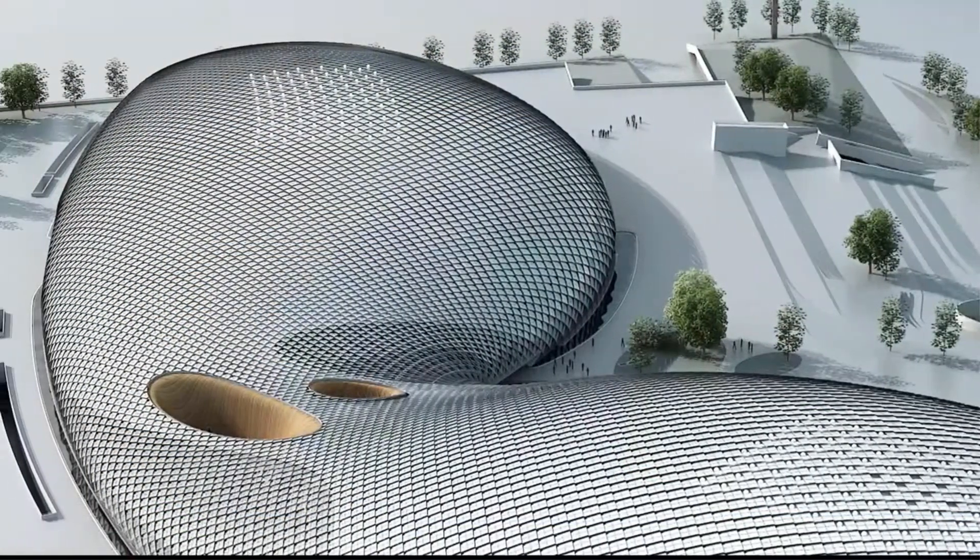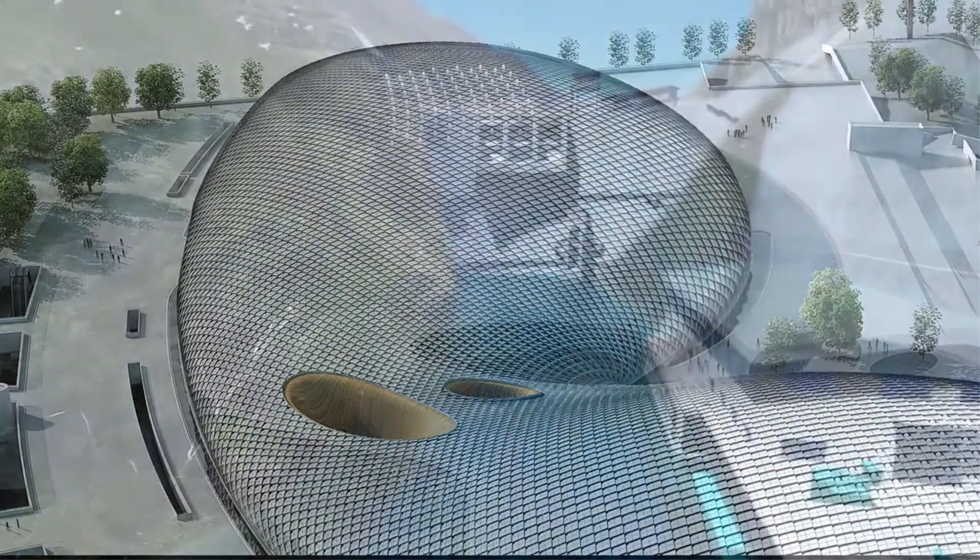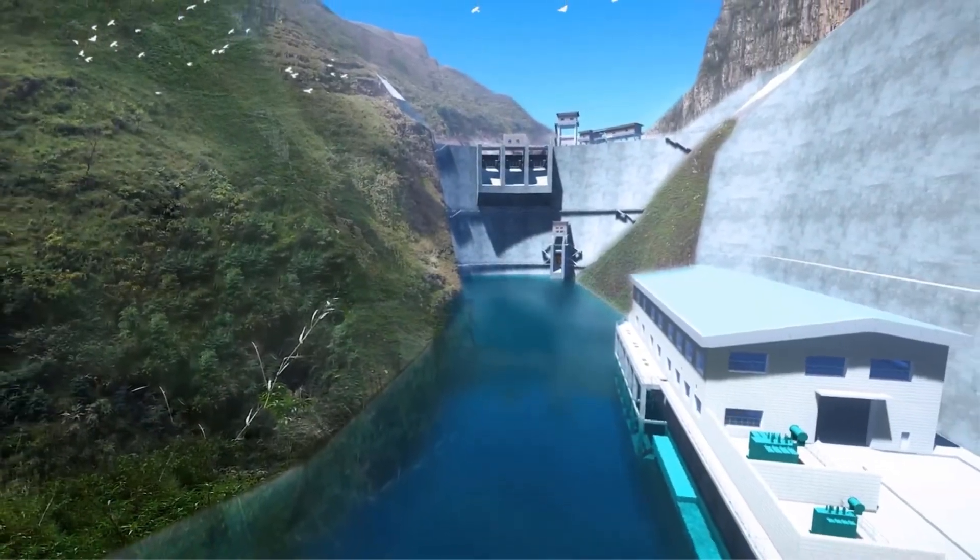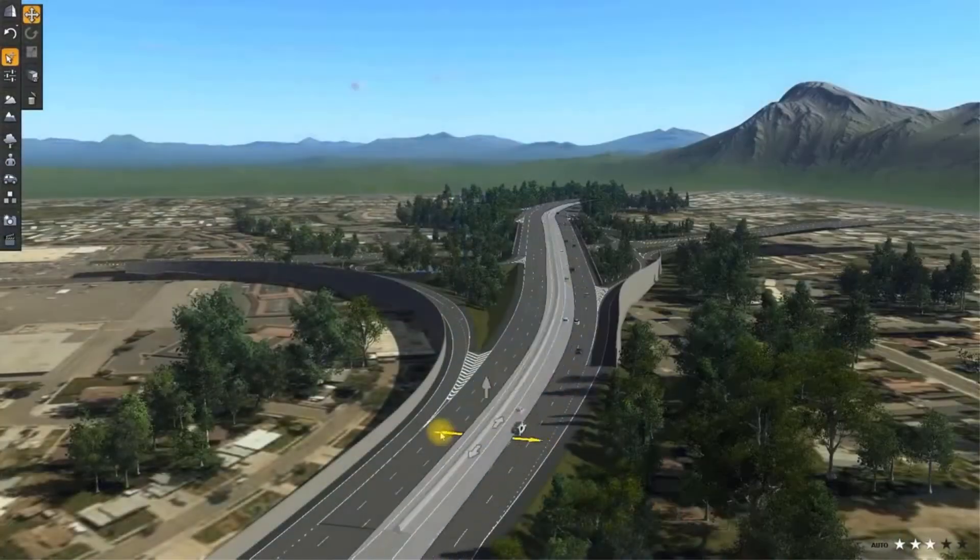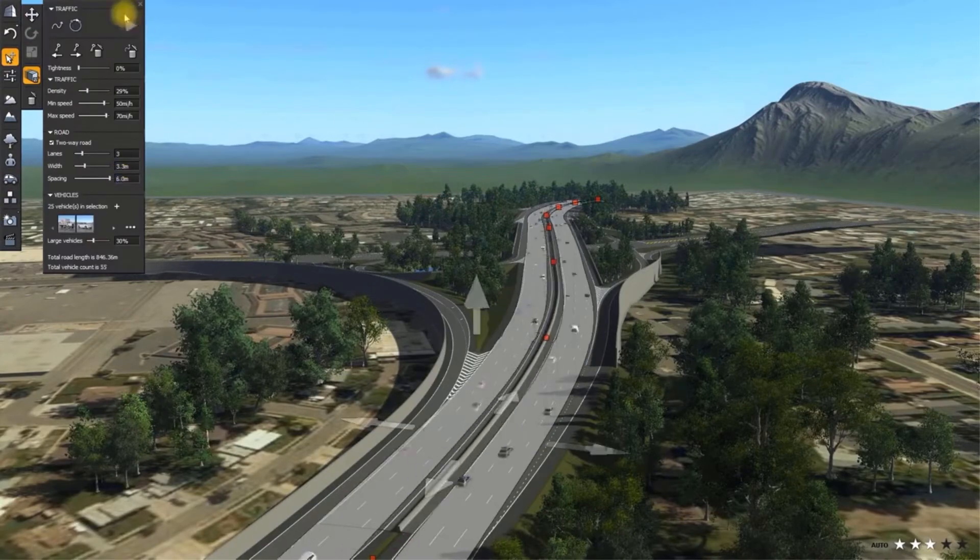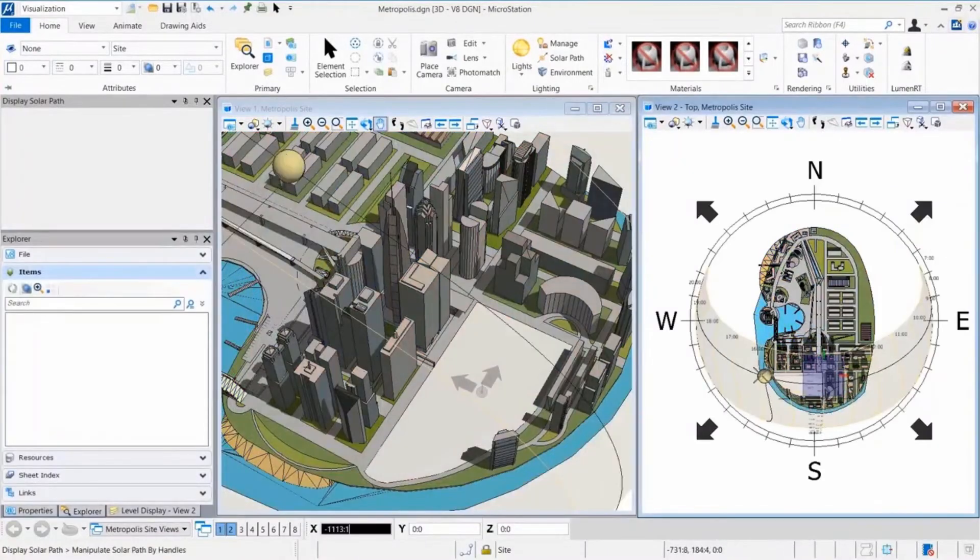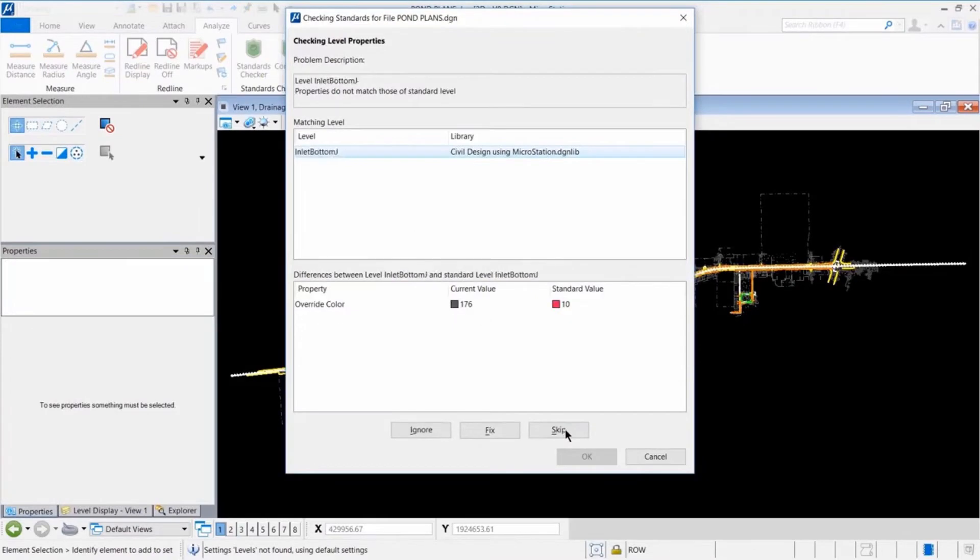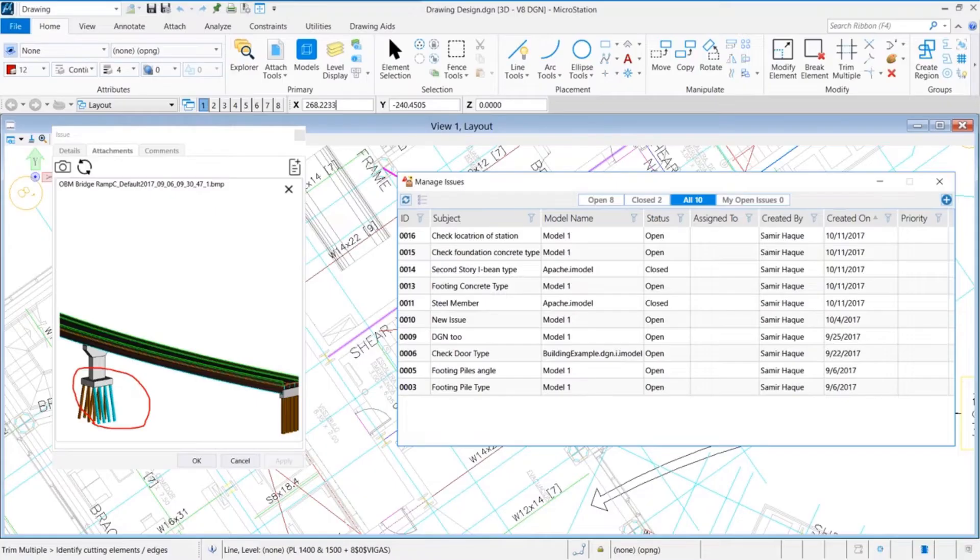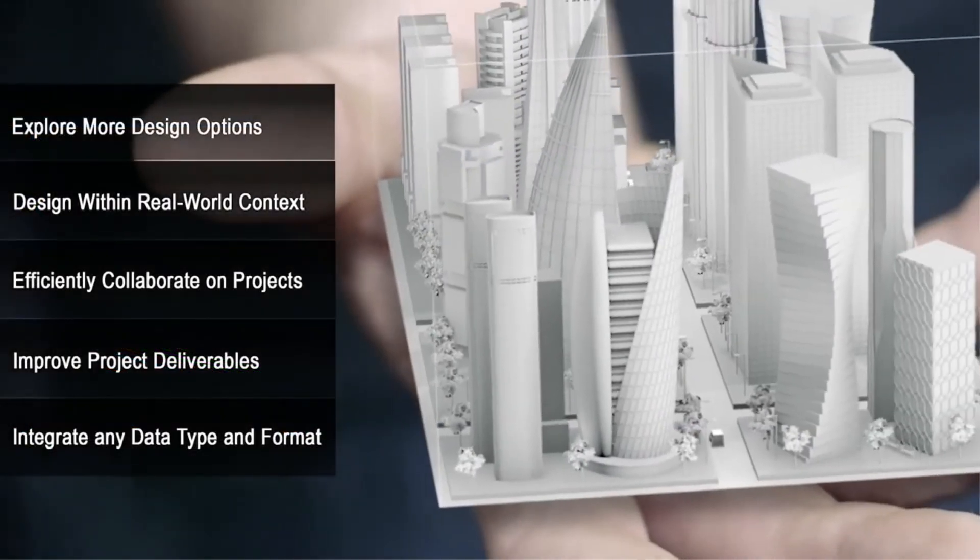MicroStation is more than CAD software. It's a design modeling application that offers you a path to advance into BIM workflows at your own pace. It offers embedded offline and real-time visualization capabilities, visual analysis tools, standards checking tools, and integrated project-wide issue resolution cloud services.